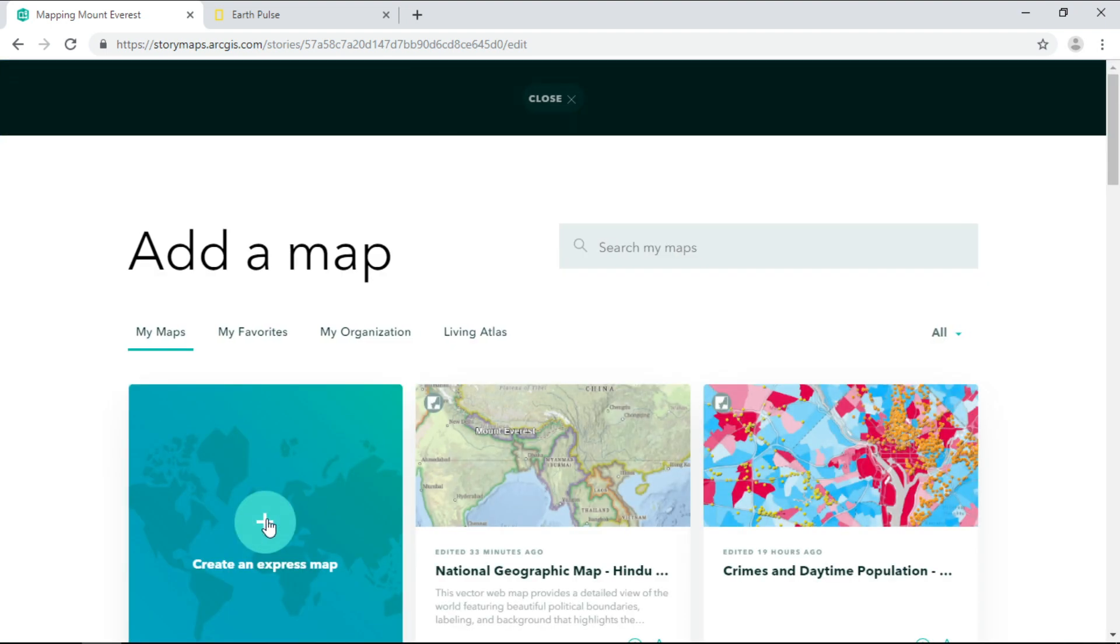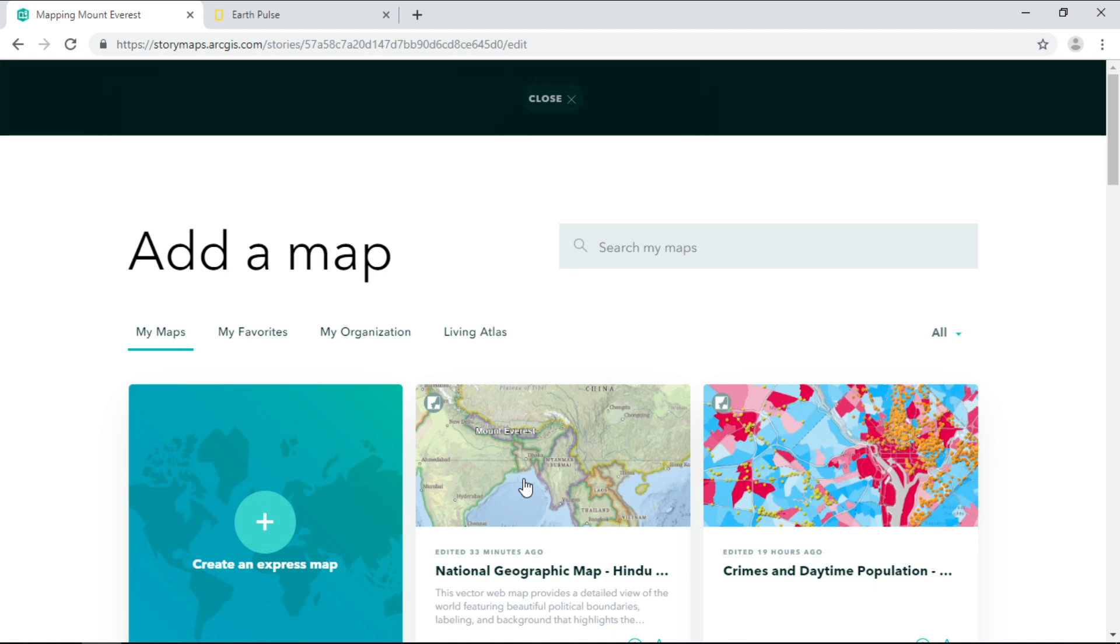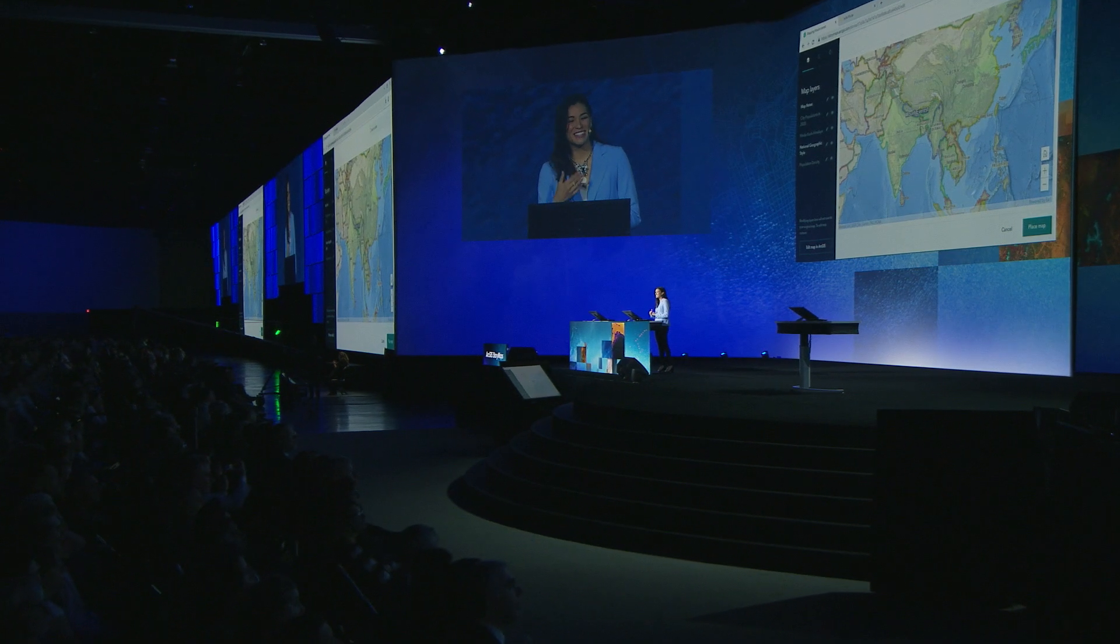We can create simple maps, but we can also add maps from ArcGIS Online to bring in rich information. I'll bring in one of my own maps.